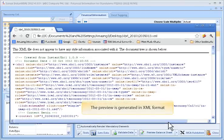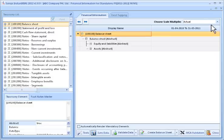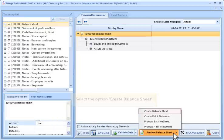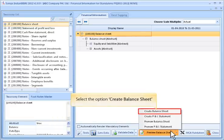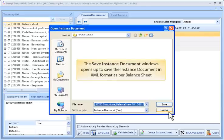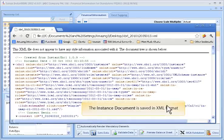The preview is generated in XML format. To create an instance document, click the Create Instance Document option and select Create Balance Sheet. The Save Instance Document window opens to save the instance document in XML format as per the balance sheet. Click the Save button. The instance document is saved in XML format.